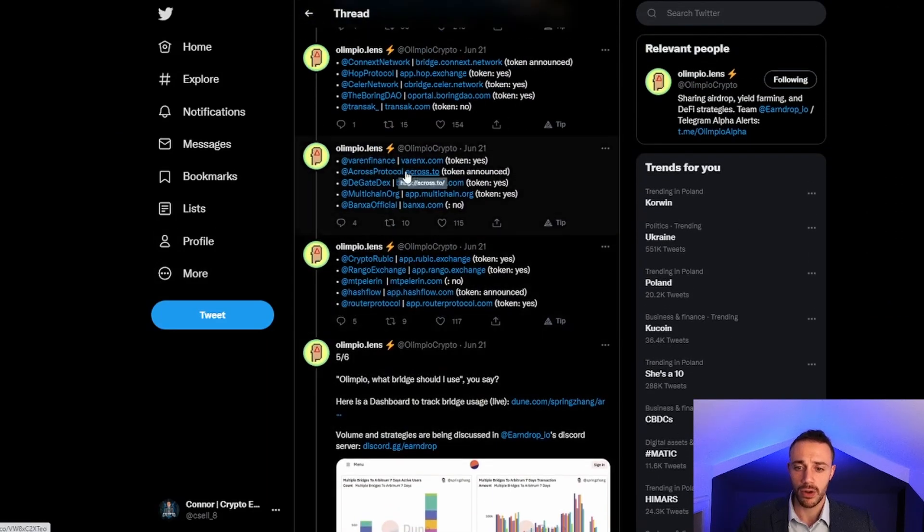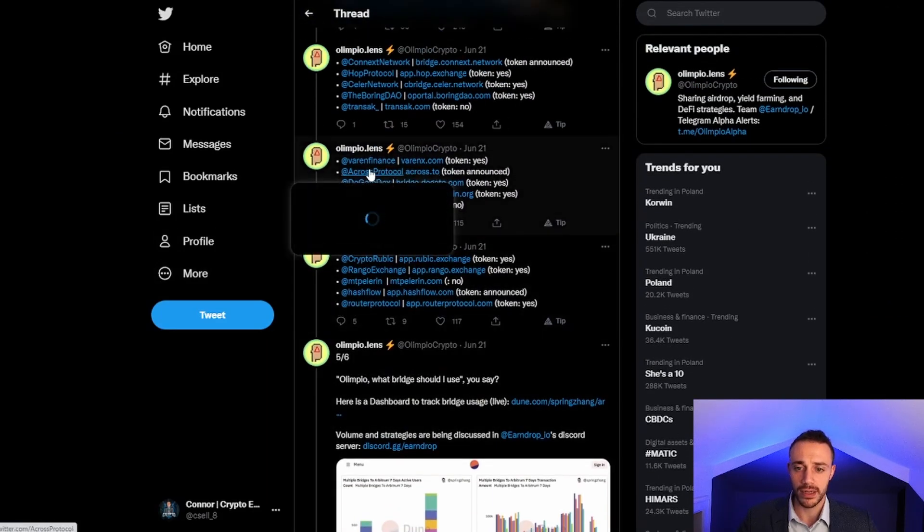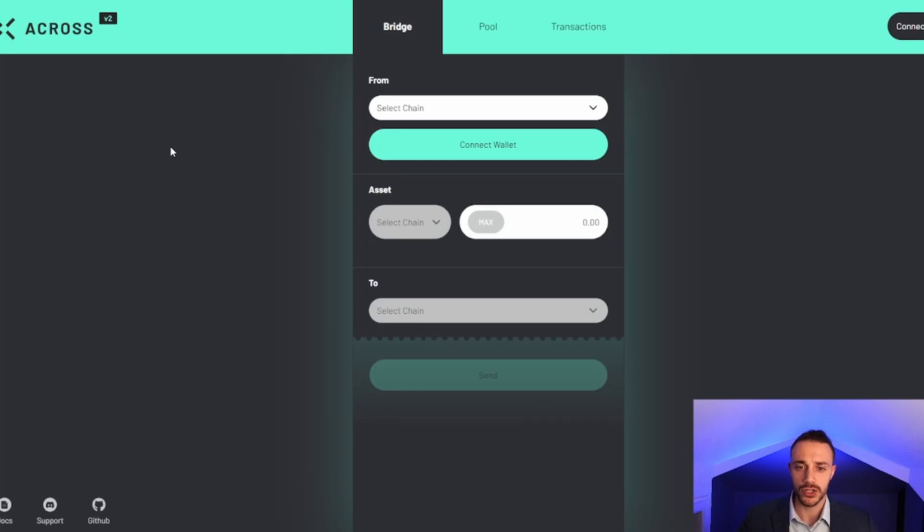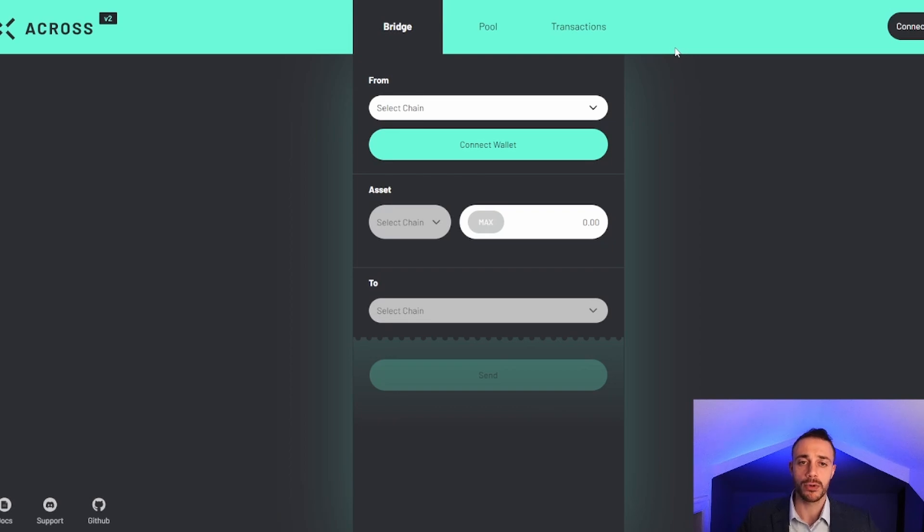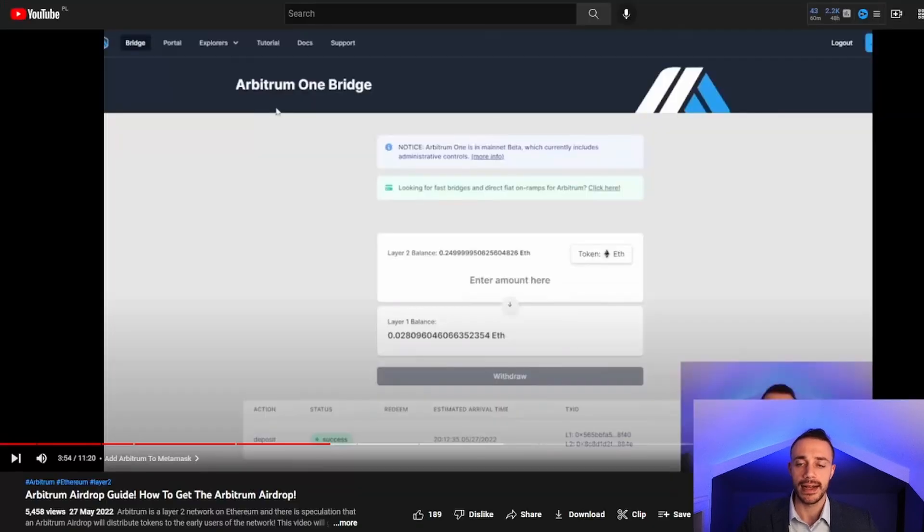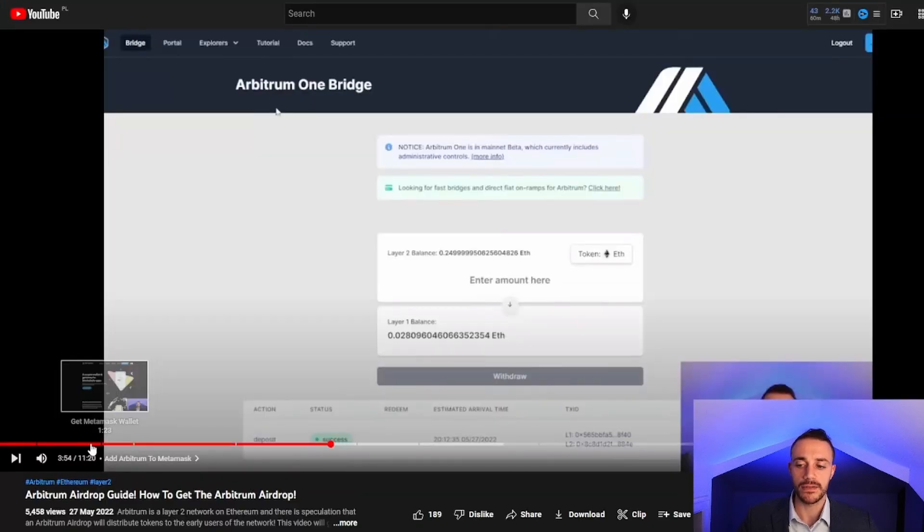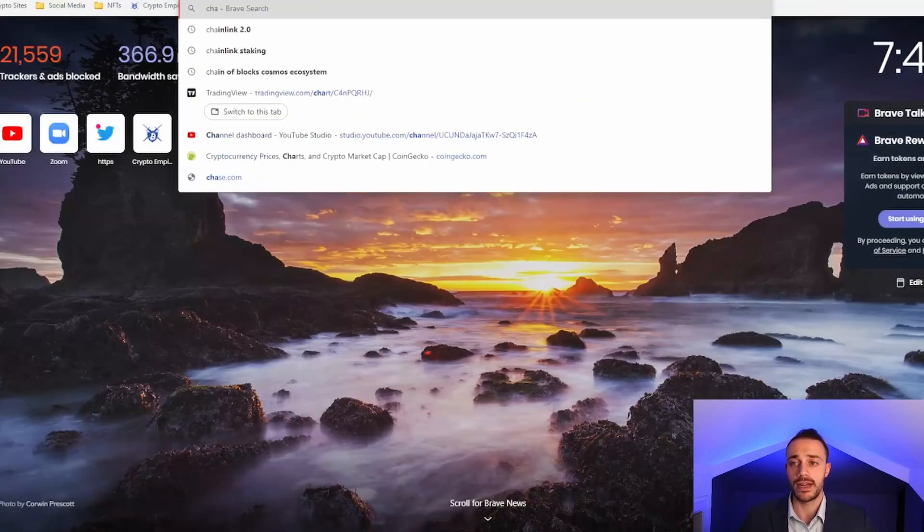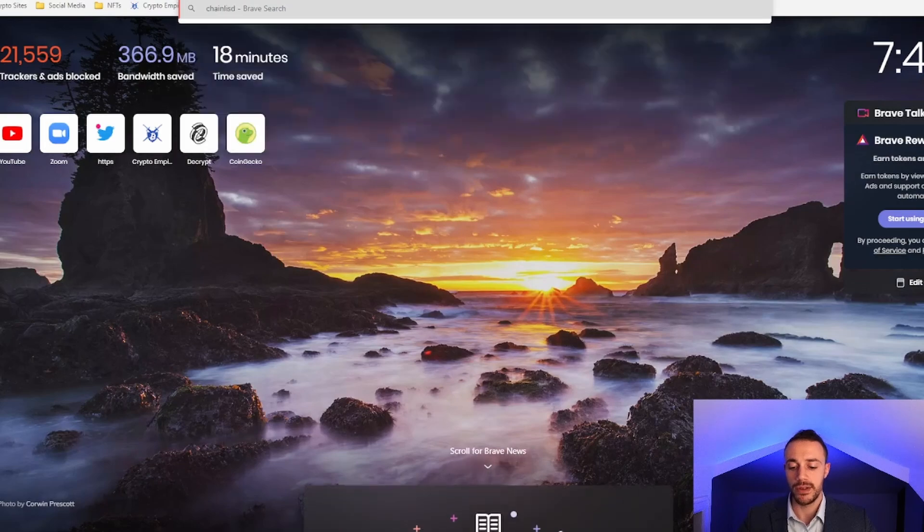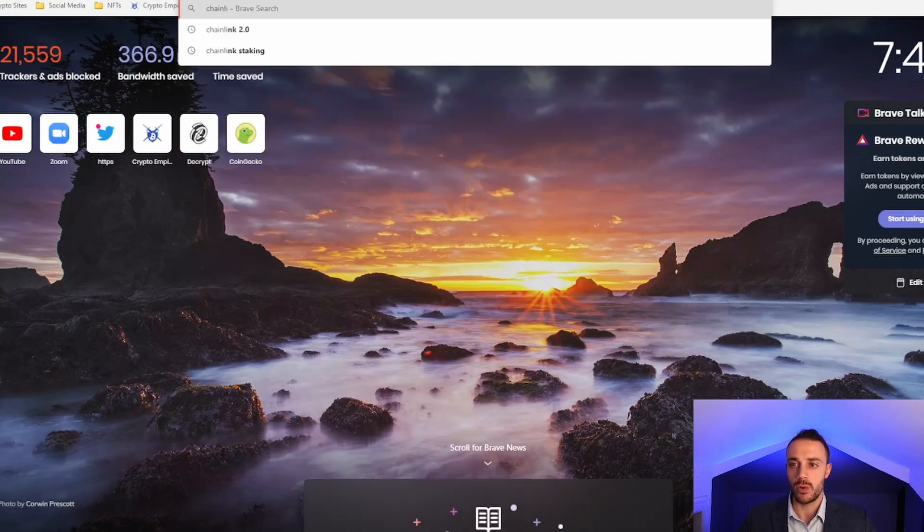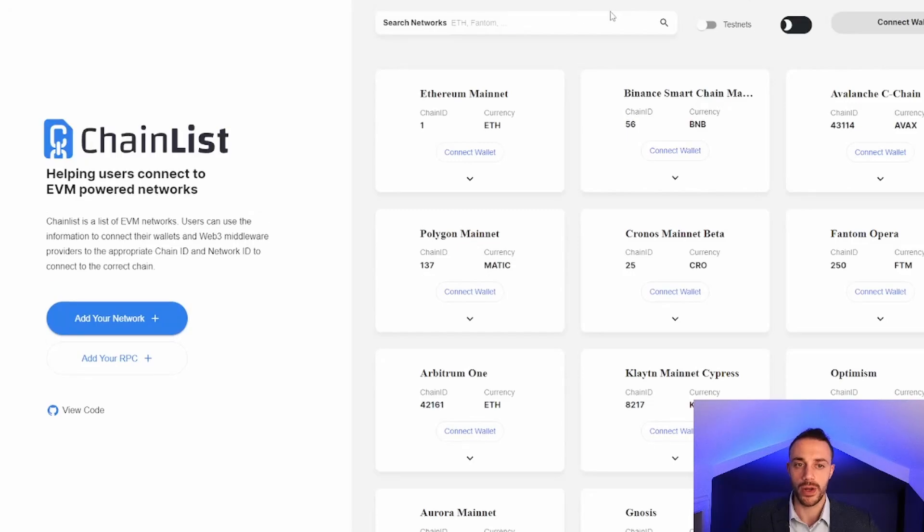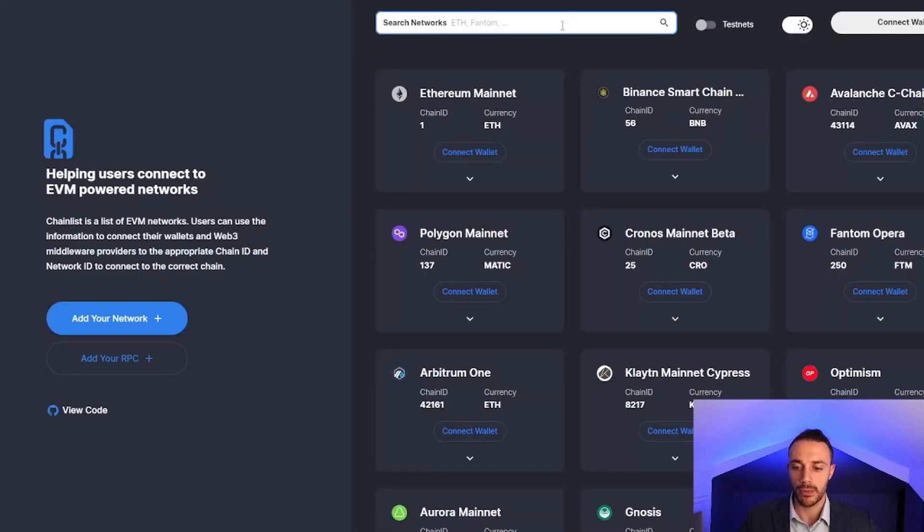Let's take a deep dive on using these two bridges. First, we'll use Across protocol. Click on this link and it will take us right to the bridge. You will need a MetaMask wallet with the Arbitrum blockchain connected. I showed you how to do this in the first video. You must go to chainlist.org and search Arbitrum at the top.